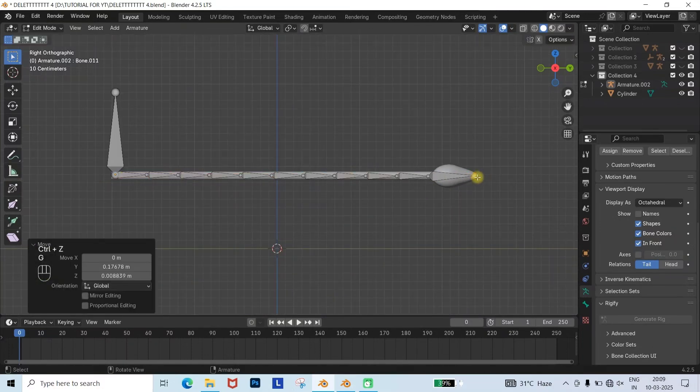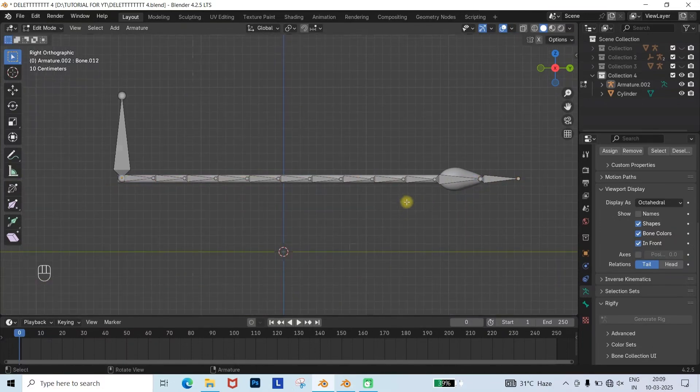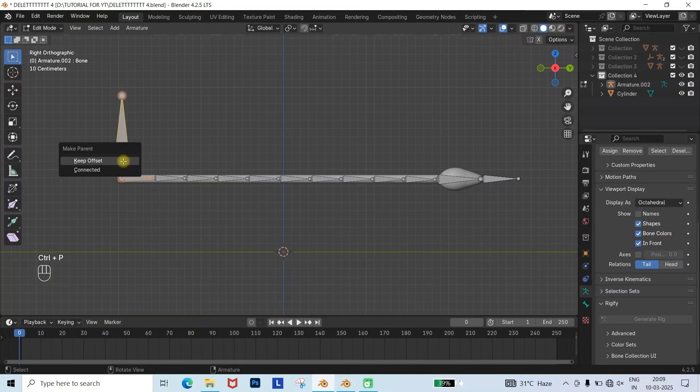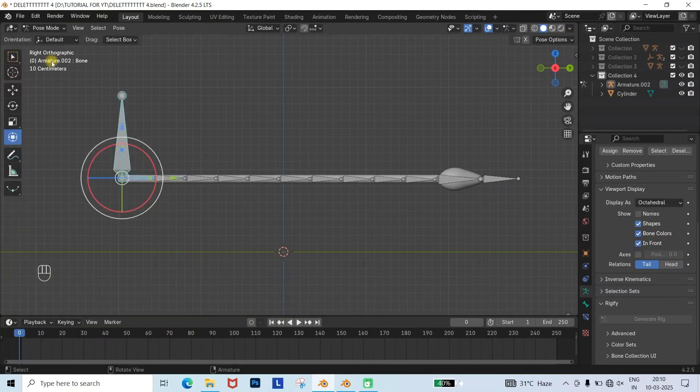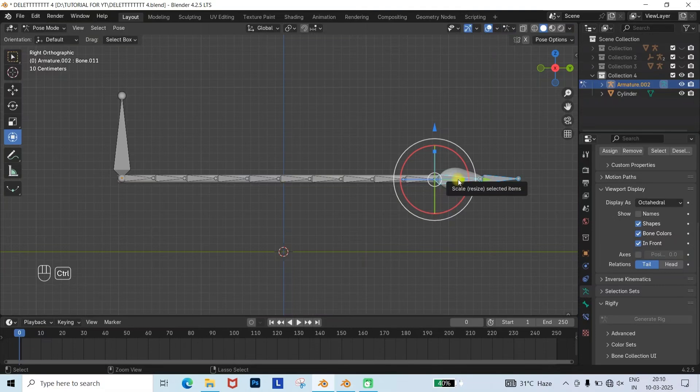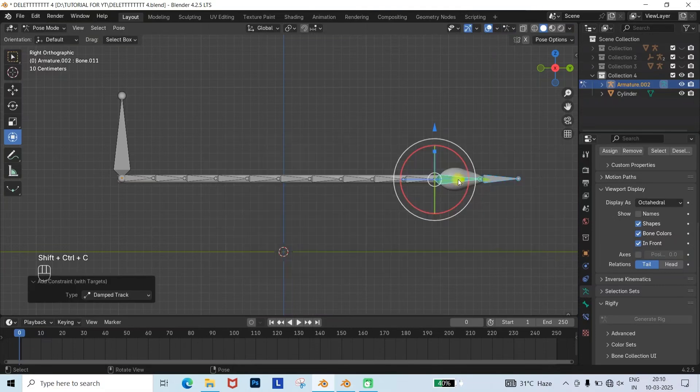Then I added another armature at the end of the tail. To join both bones, select the tailbone, then press Shift and select the other bone. Press Ctrl plus P and choose Keep Offset. Now go to Pose Mode, select the bottom of both bones, and press Shift plus Ctrl plus C, and choose Damped Track. Repeat the same process for the other bone.